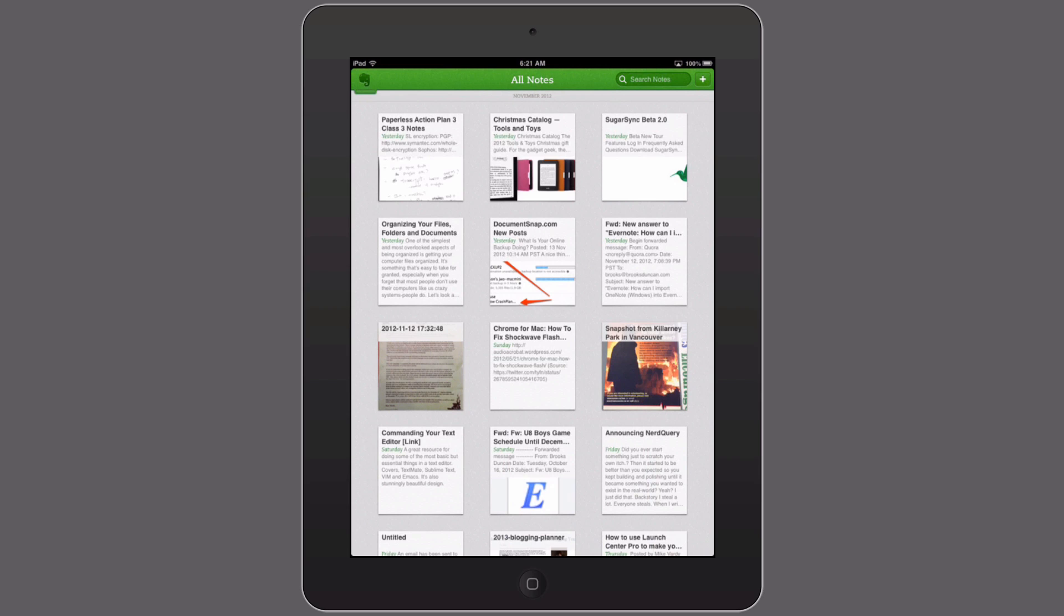As of November 2012 when I'm recording this, the user interface for the Evernote iOS apps have undergone a pretty radical change and one thing that has moved a little bit is the ability to do saved search.